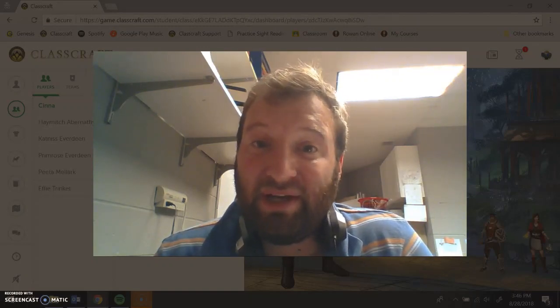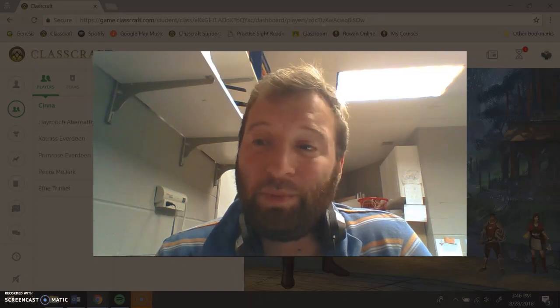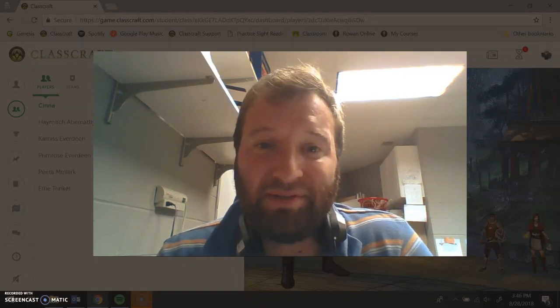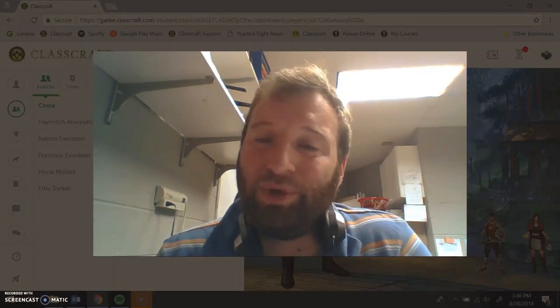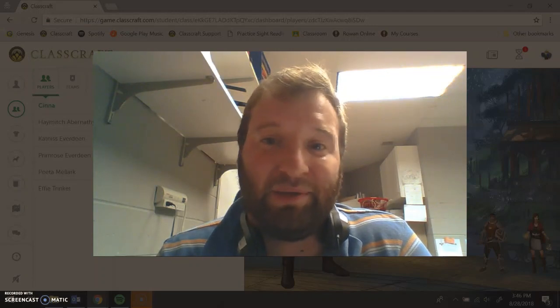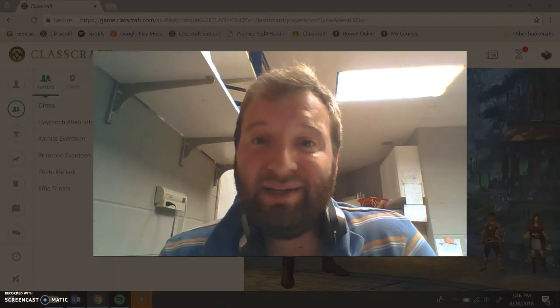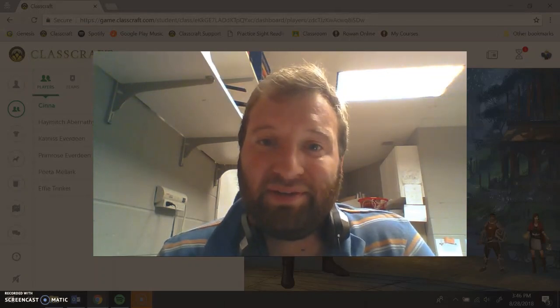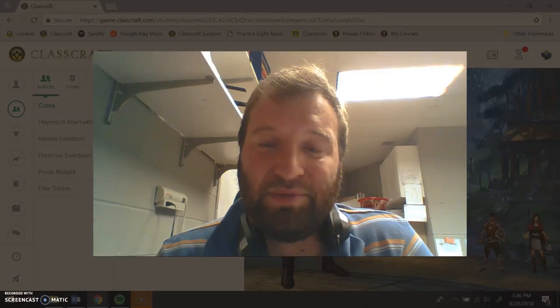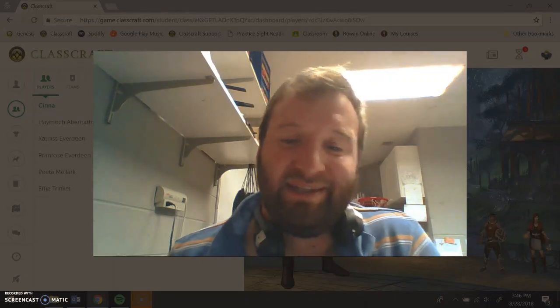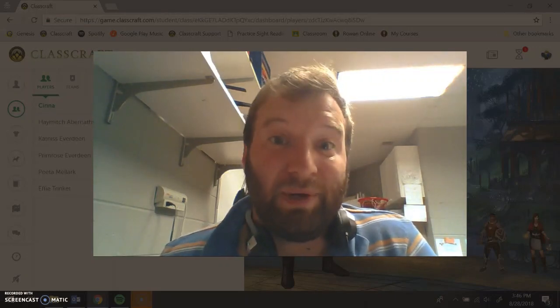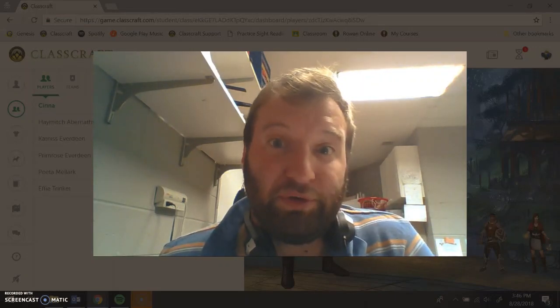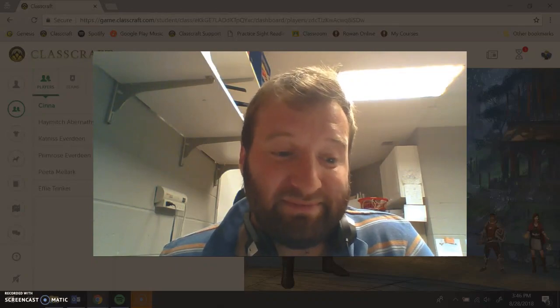Feel free to check out Classcraft. I hope you consider making it a part of your classroom. It's done wonders for me and I will happily help you make it the perfect classroom management tool for you as well. Thank you all for watching and good luck. Happy gaming!